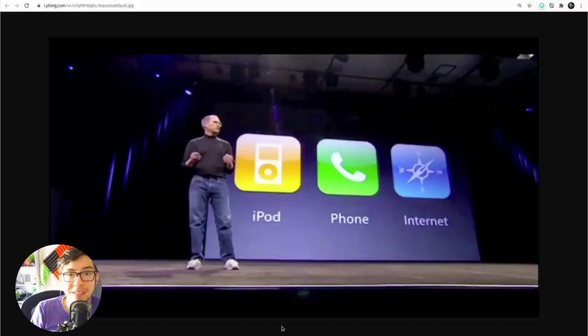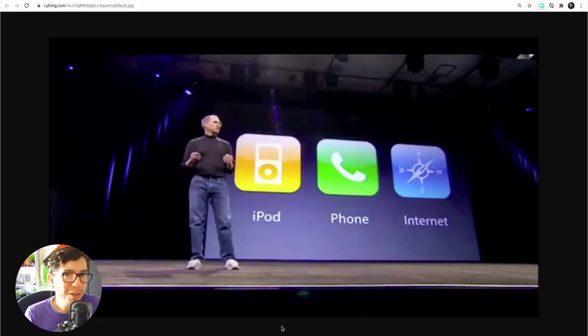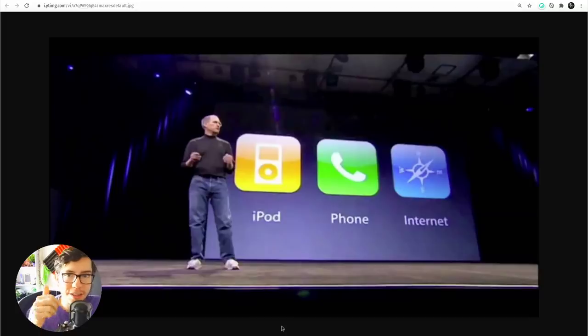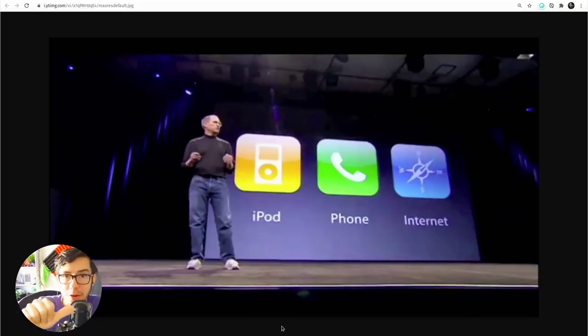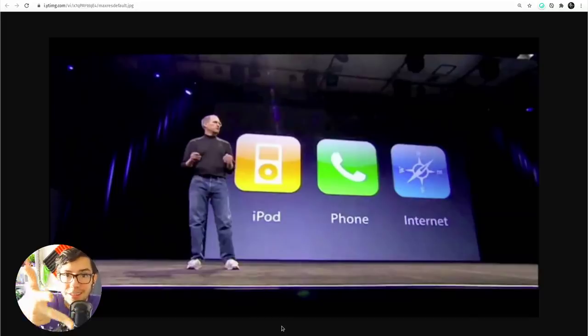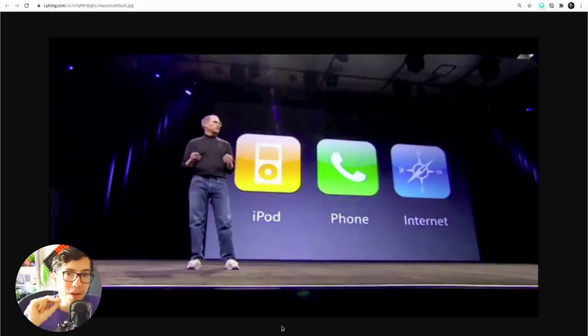Hola community, this is Pablo Vázquez. Remember when the iPhone was first introduced as three devices in one? An iPod, a phone, and an internet device all in one.